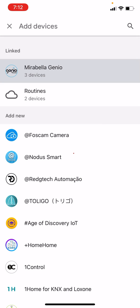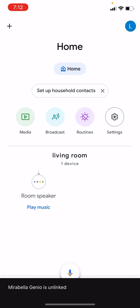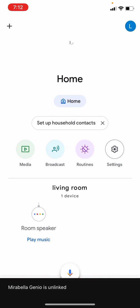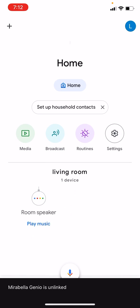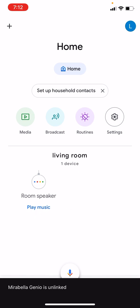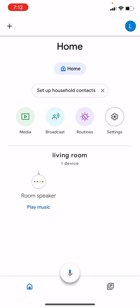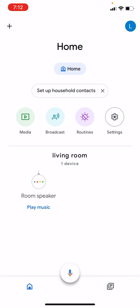Now you can see there are no Mirabella Genio devices currently connected to my Google Home. If you're looking for how to connect, don't forget to check my other video. Thanks for watching, have a great day.